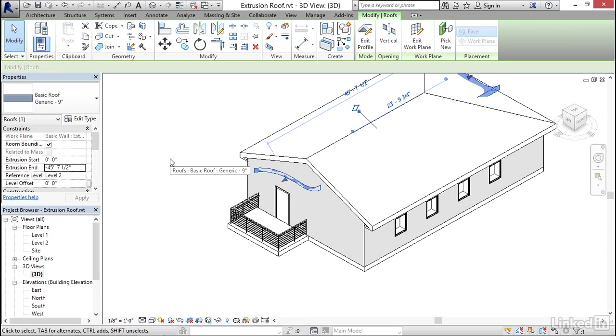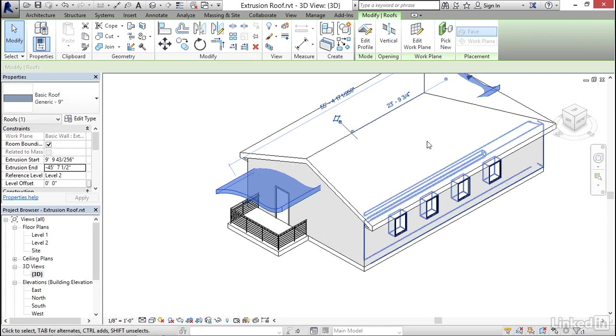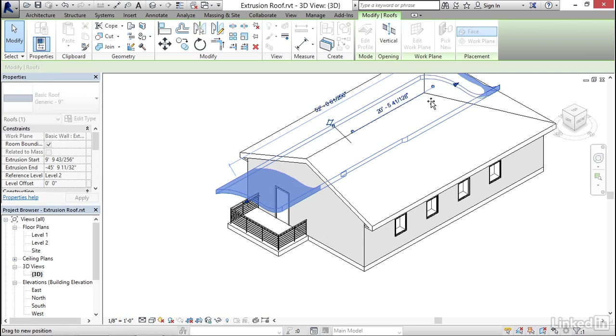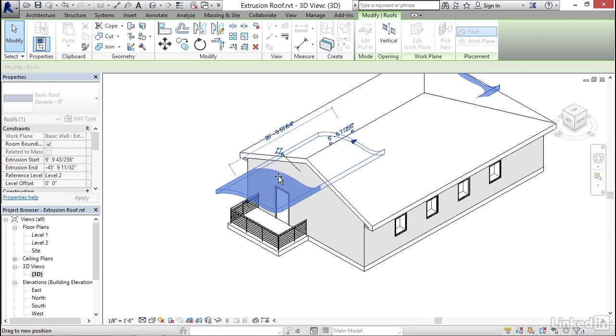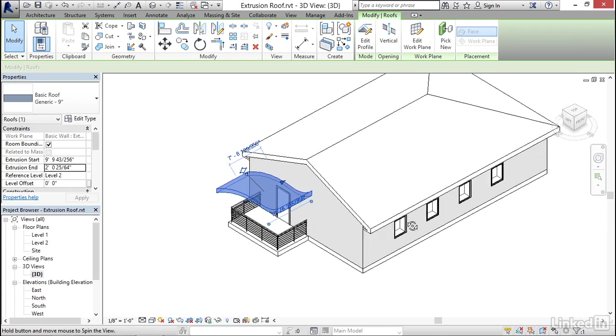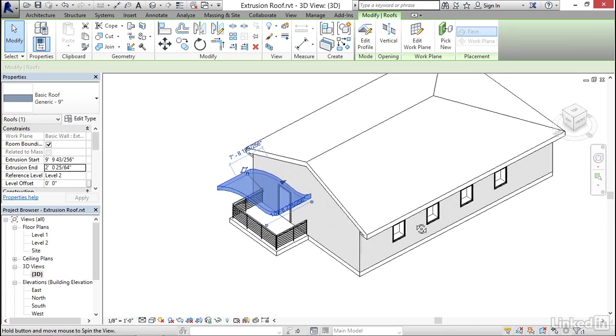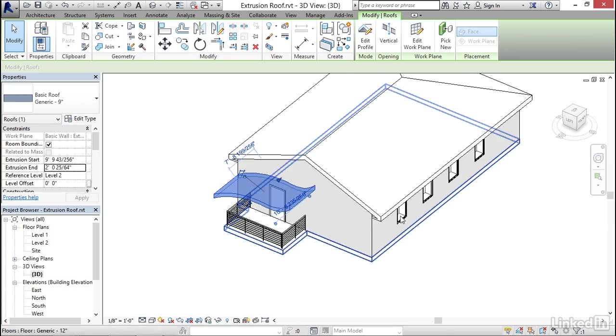Now, there's a couple ways you can manipulate this. You can use these small grips here and stretch it. And I'm going to stretch this end all the way outside the building. And now it's kind of floating away from the building, which may be my design intent.